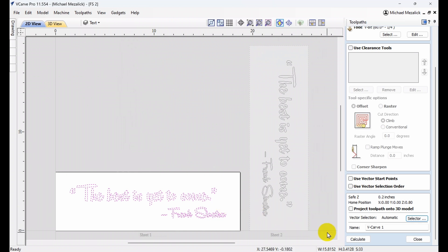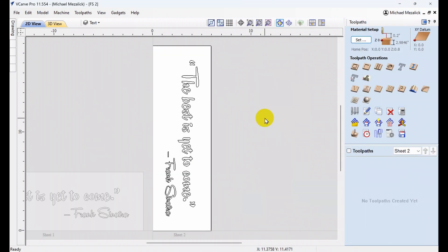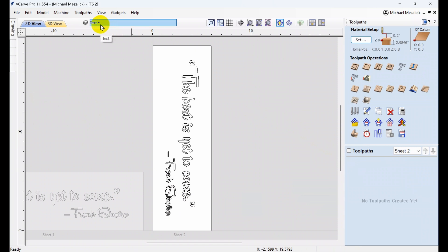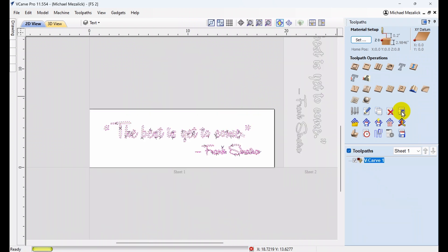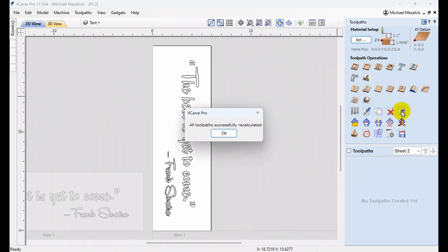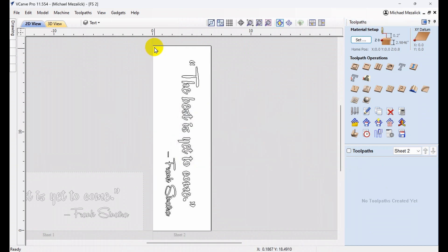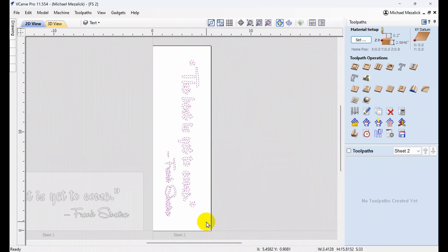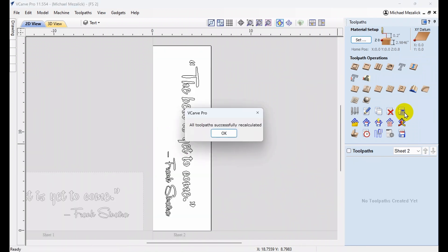We calculate the toolpath, and we see nothing has happened. No toolpath has been generated, even though the software says all toolpaths have been generated. So, why isn't it working? Is it because I don't have the vectors selected? If I select the vectors — that doesn't work either.